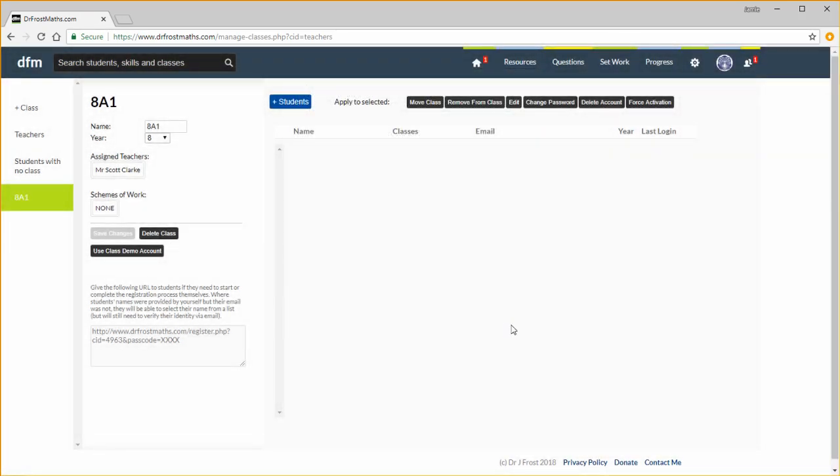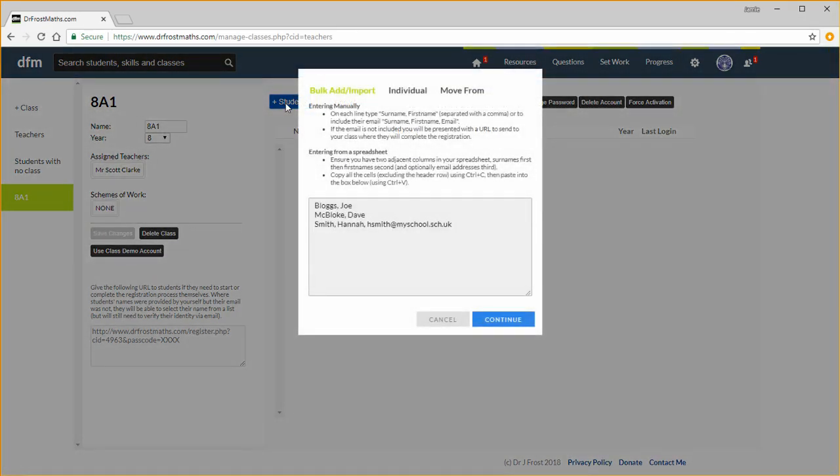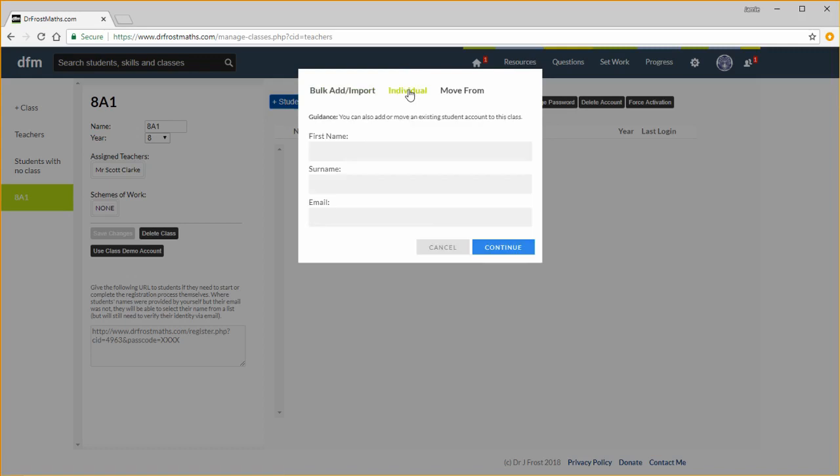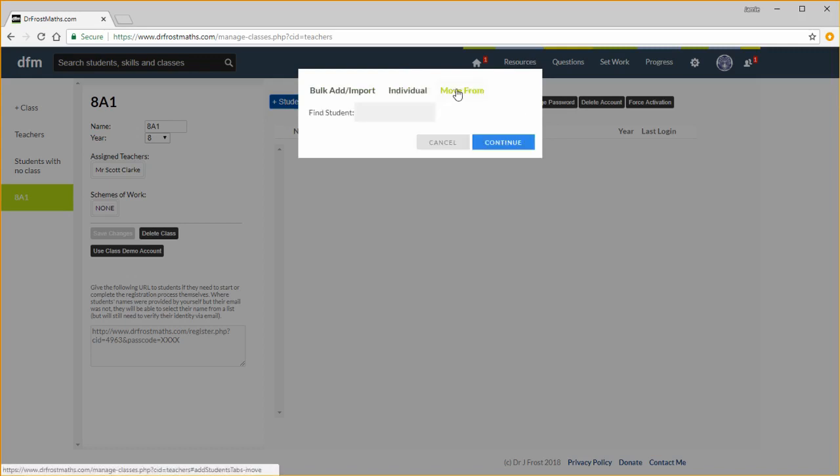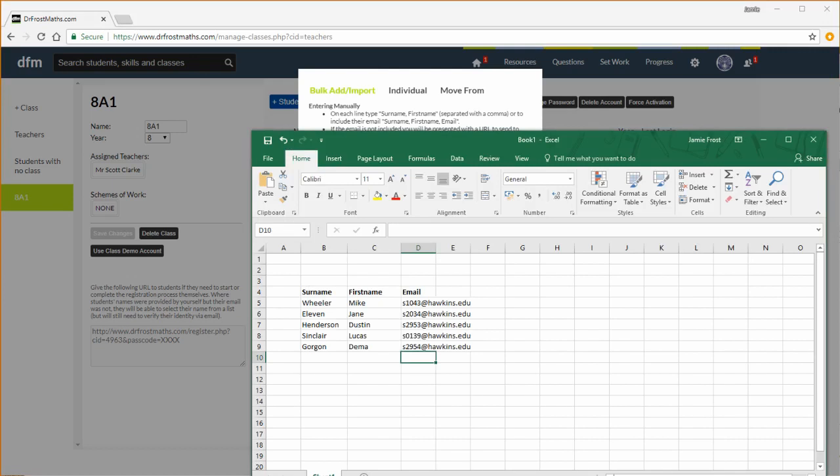You can add students using this blue button here. You can either create accounts in bulk or add a single individual or move students from another class. You can either type here or if you go to Excel and have arranged your columns with surname first, then first name, and optionally their email address.